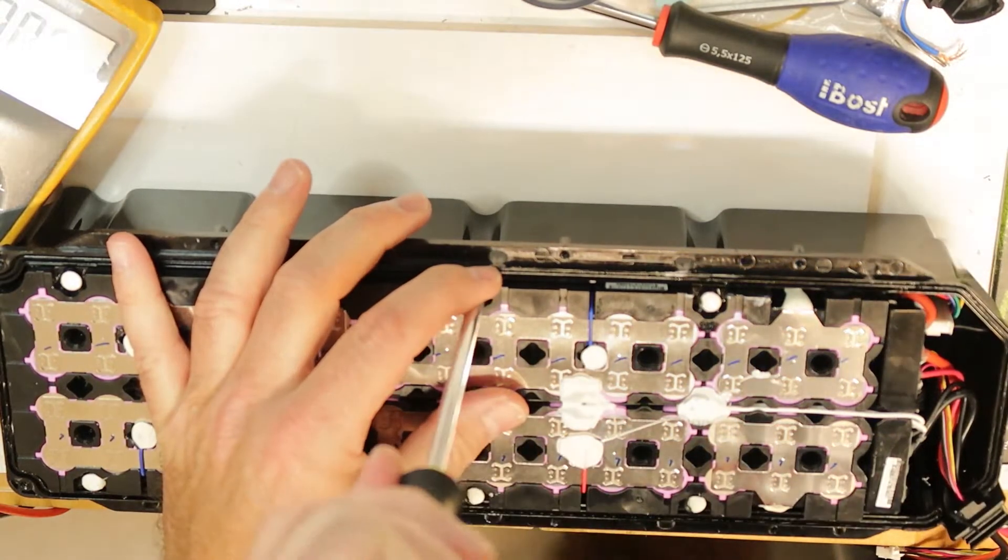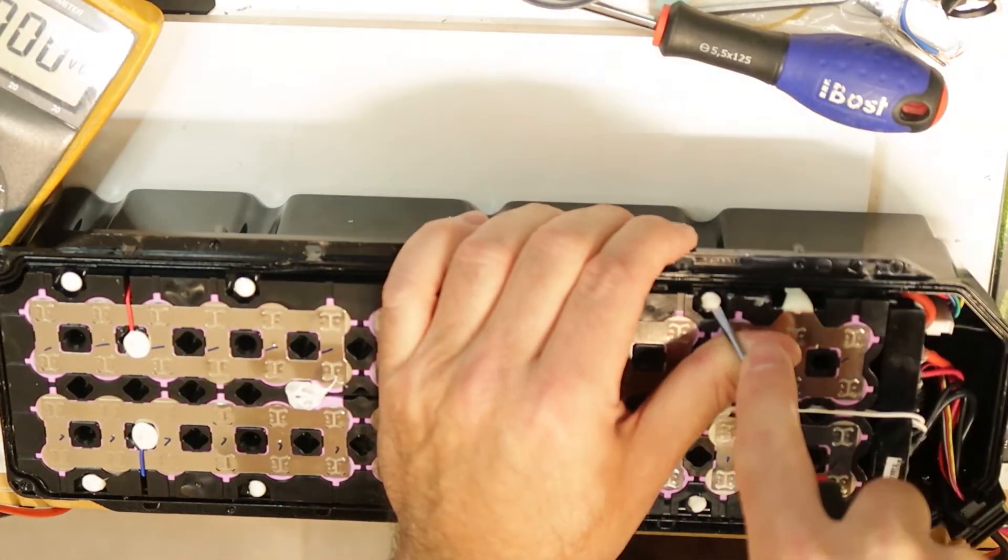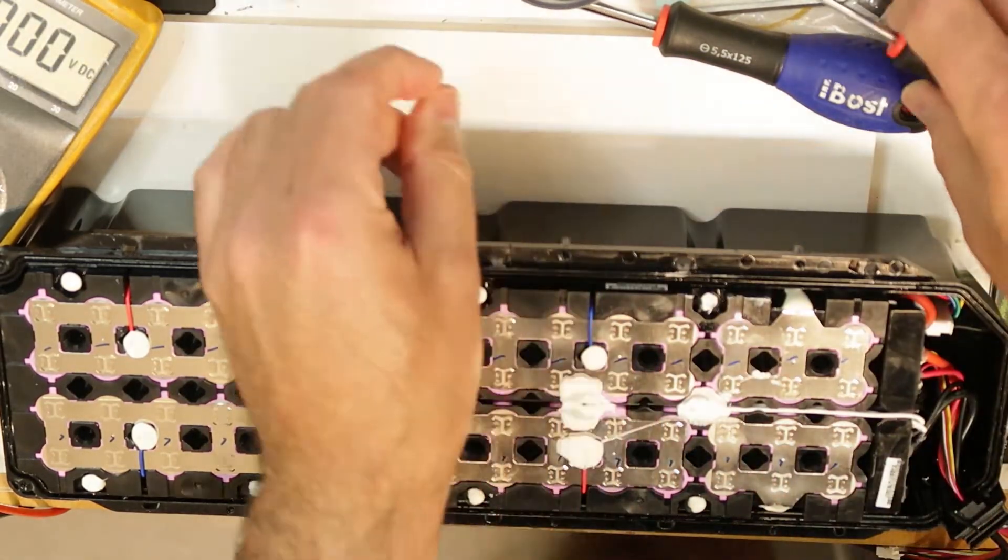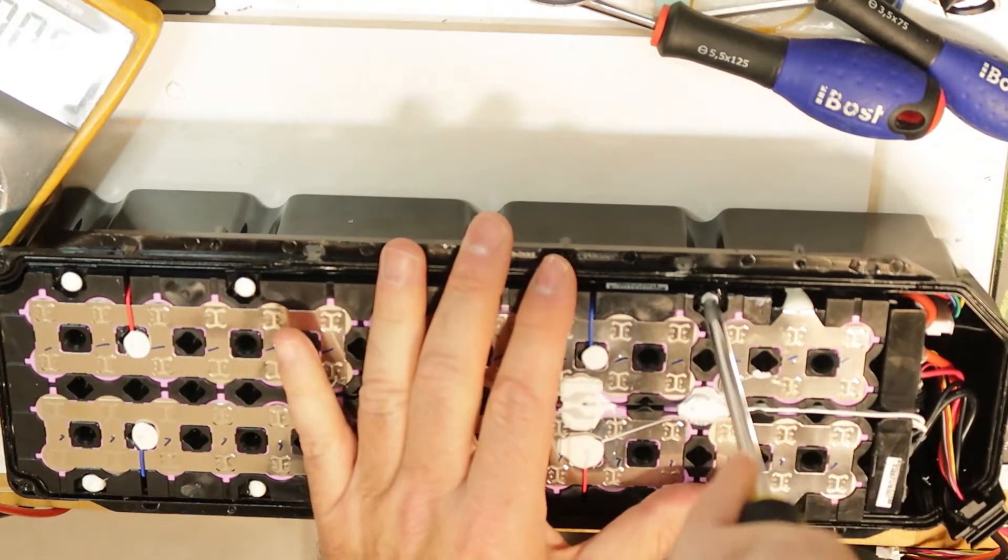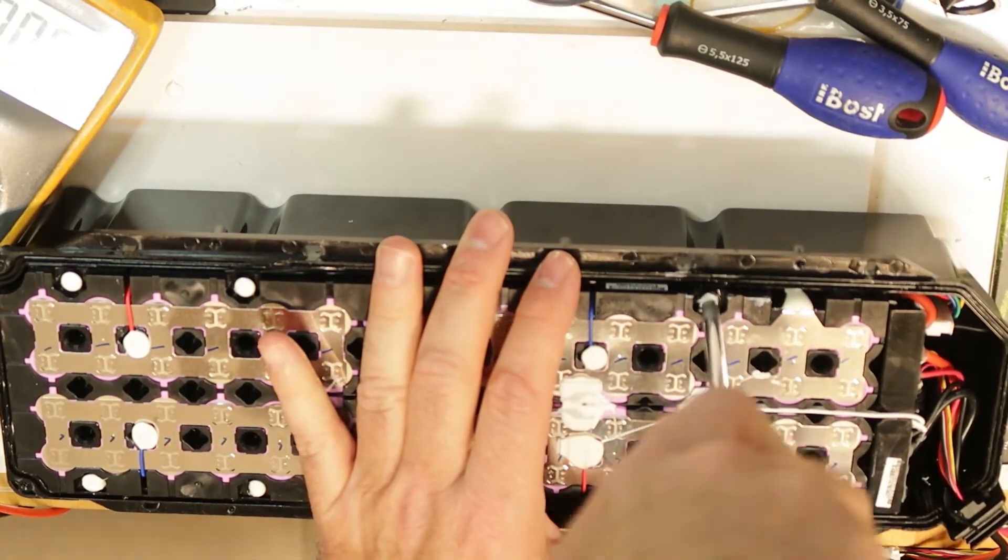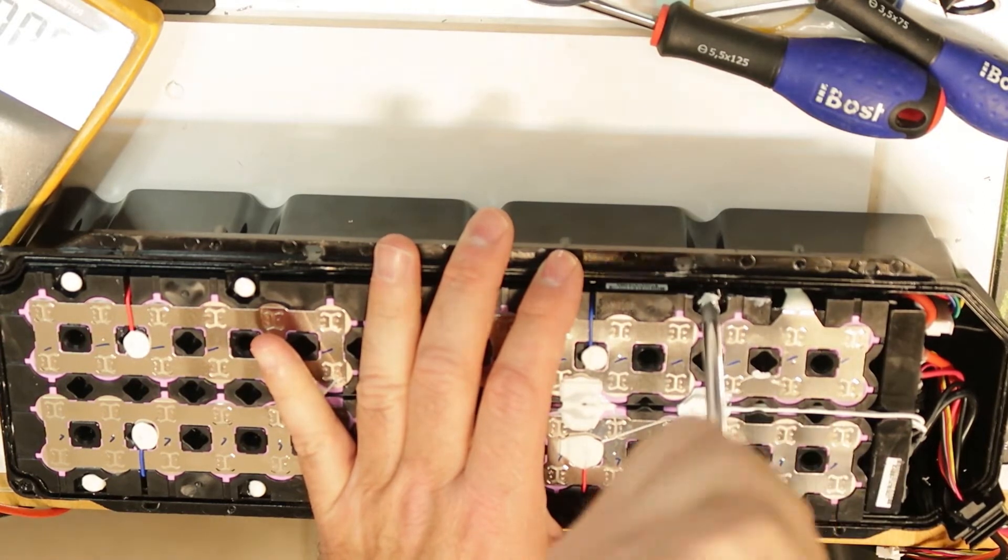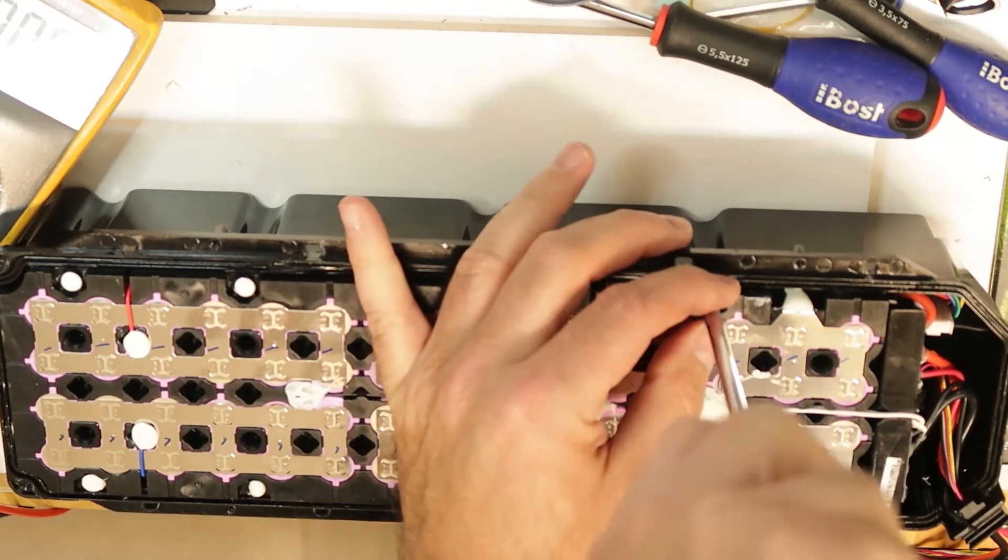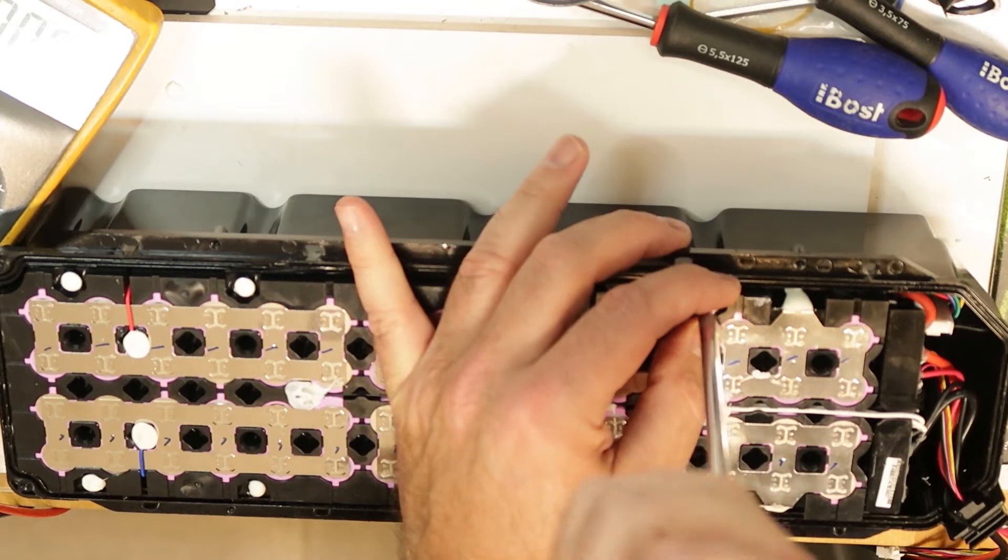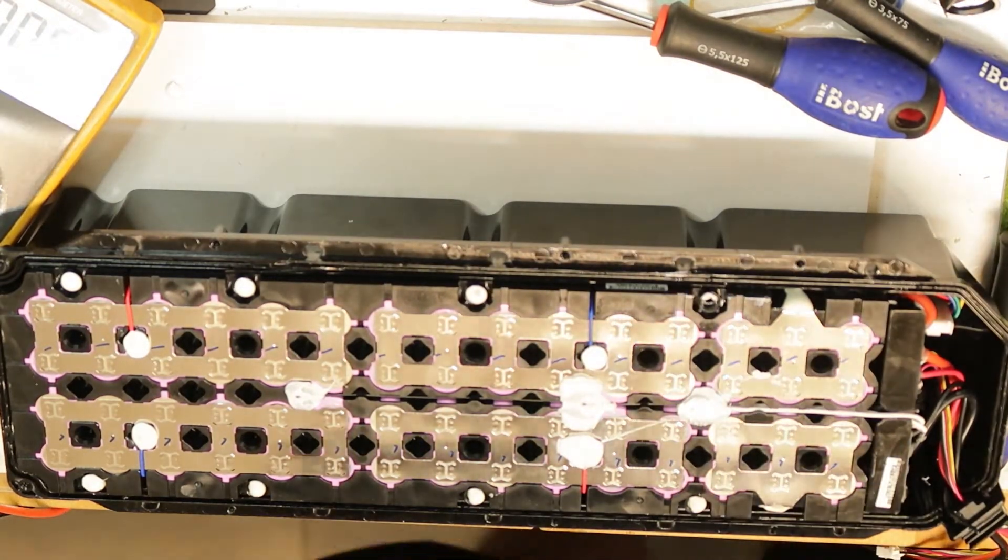You can do it just by applying force. Again, everything you do, be careful not to short. You can remove it by hand and then put the screwdriver and gently open every screw like this. I will continue to do it for all the screws. This is how to do it.